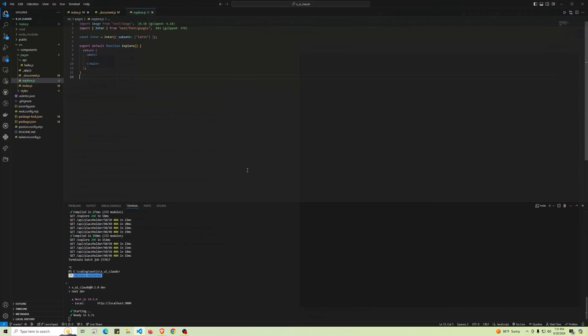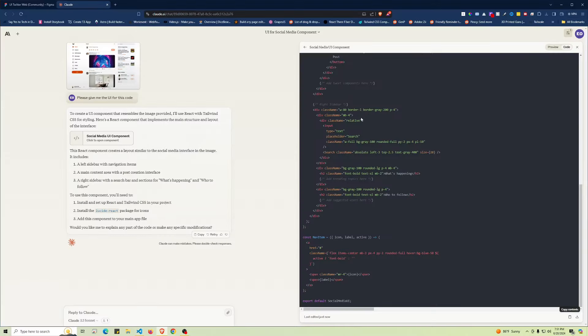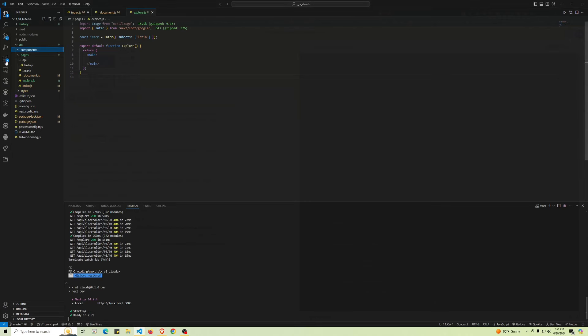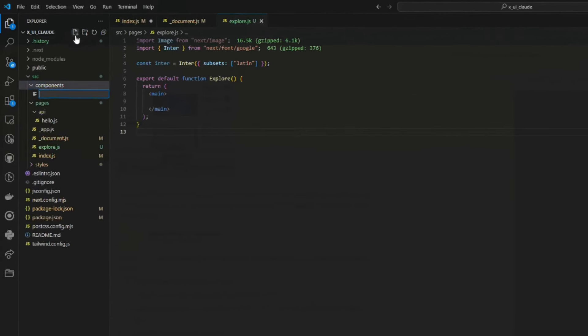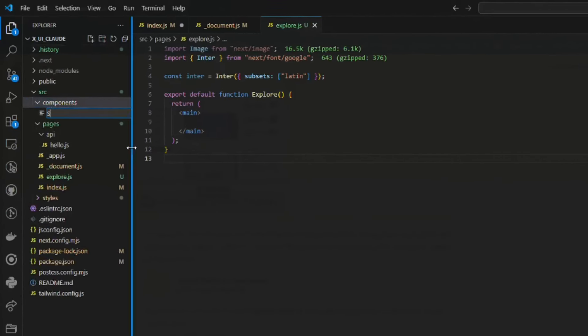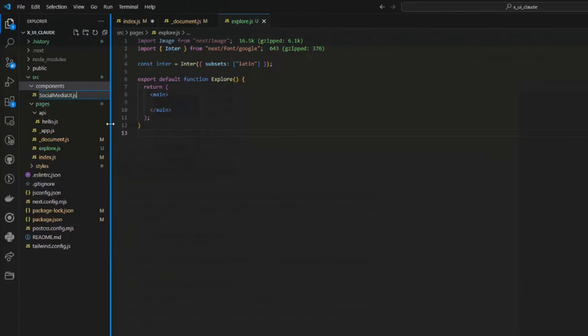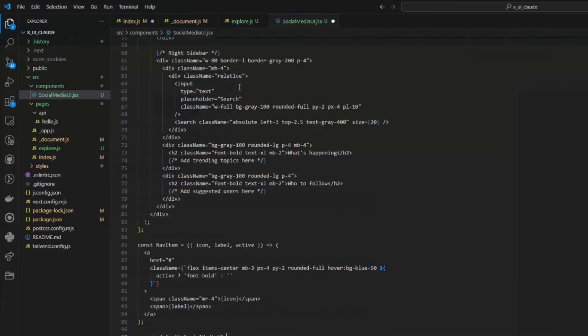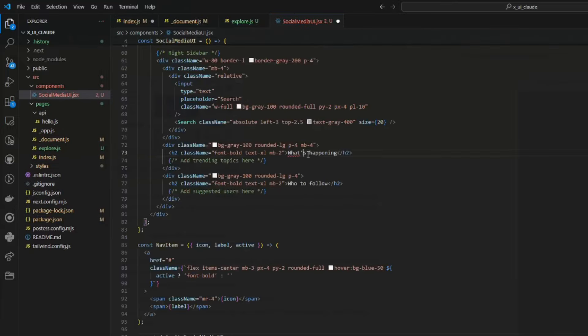Now on the bottom right-hand corner, we can go ahead and copy the contents. Let's open our Next.js project—I already have mine up and running. Let's go to the components folder and create a new file called 'social-media-ui.' We're going to make this a JSX file.